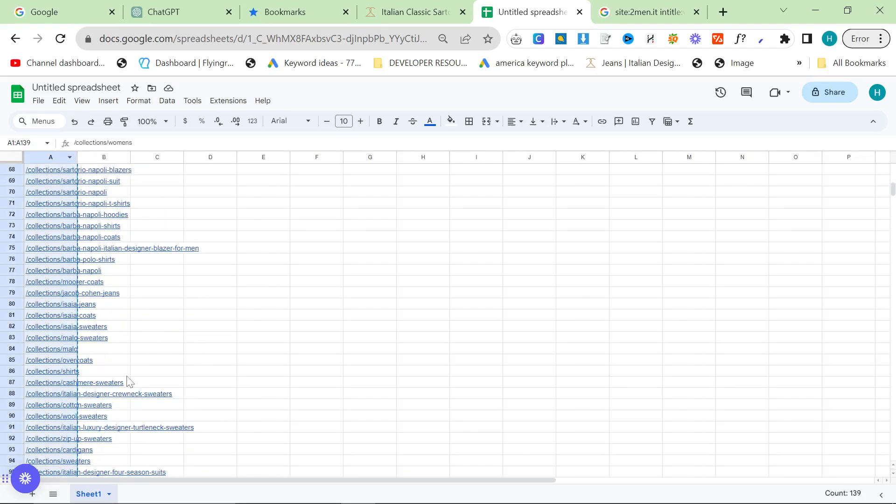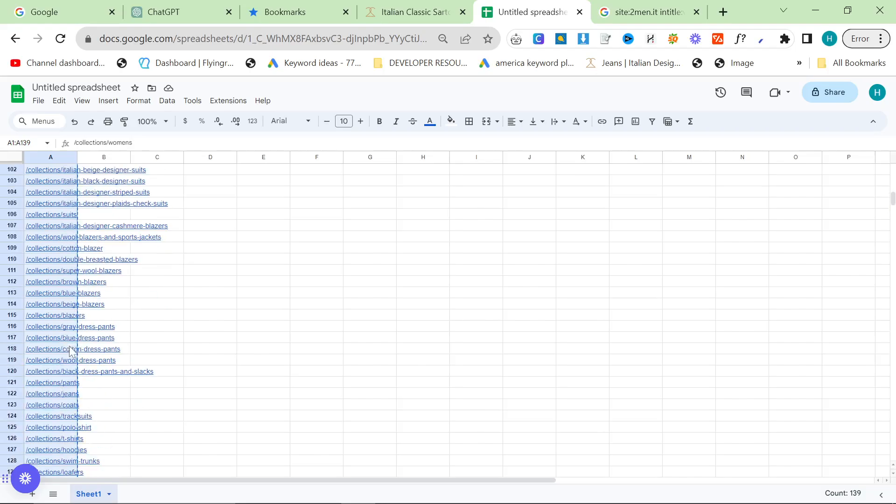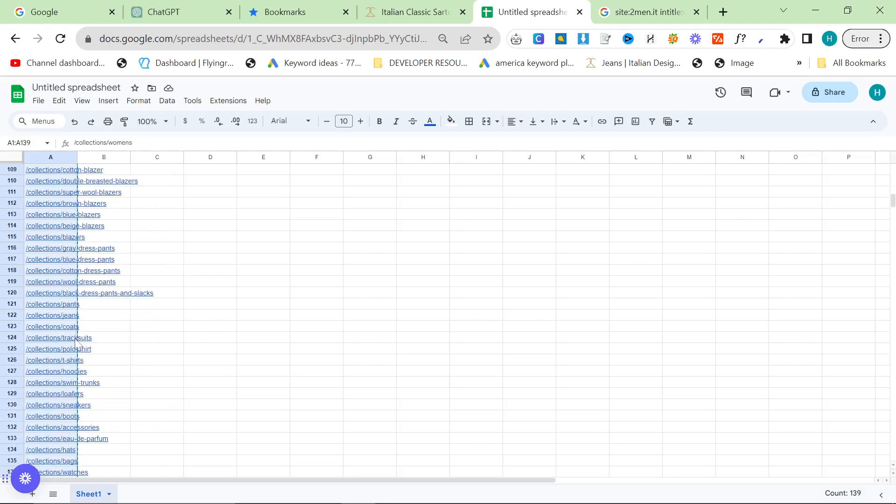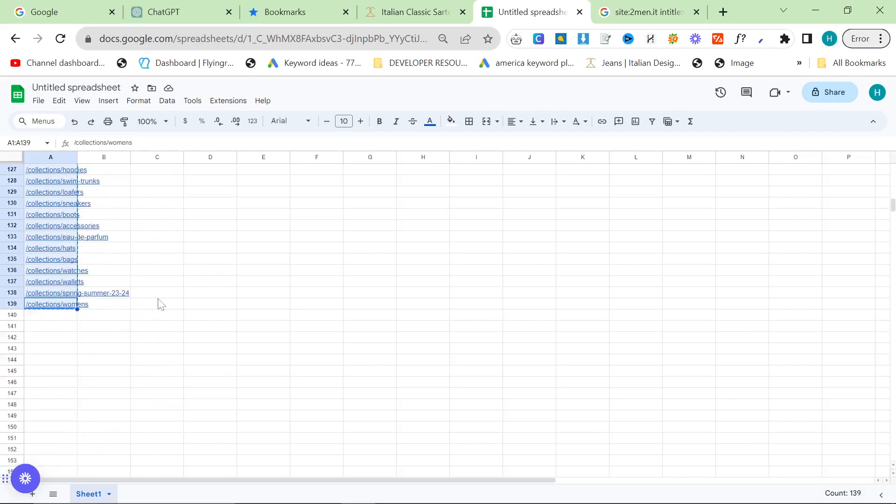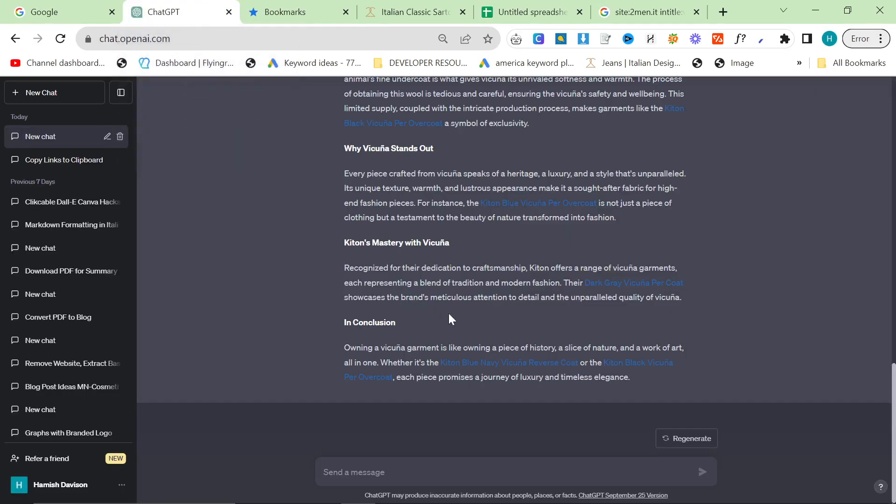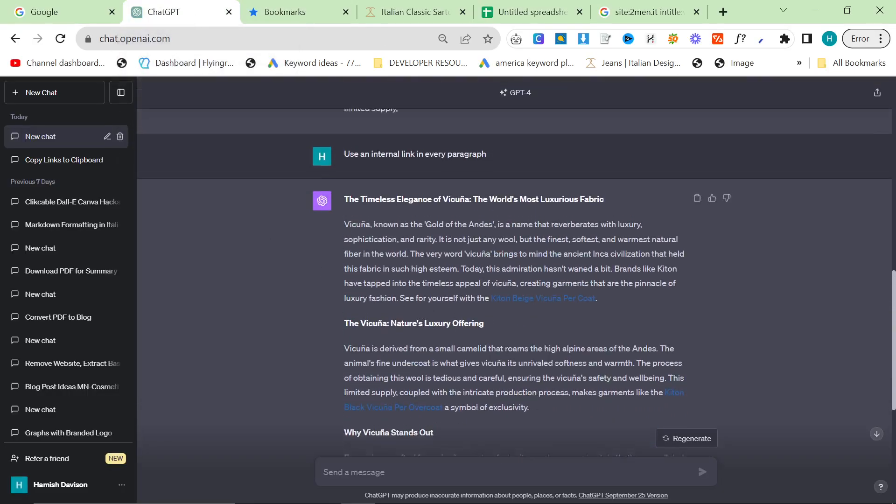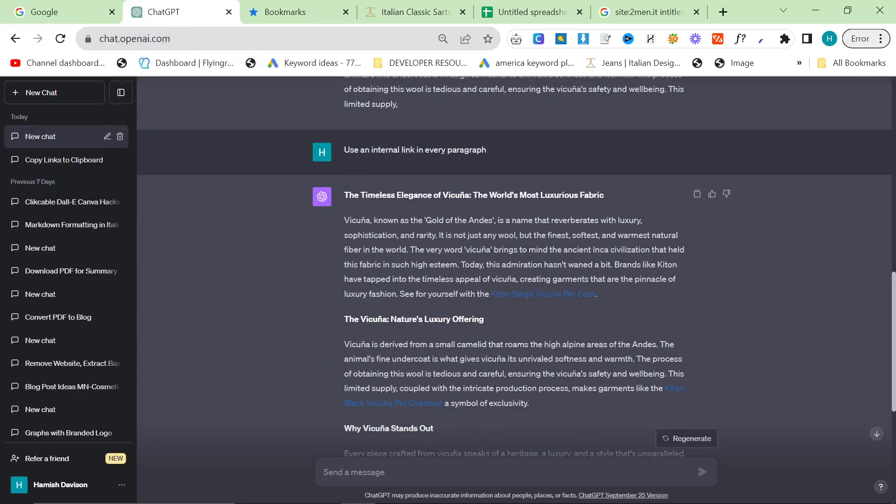And then yeah, this is pretty much how I do my topical authority play. So now I have all the collections that are important to us right here. It's 149 collections. There are a few more but they're not as important maybe or whatever it might be.